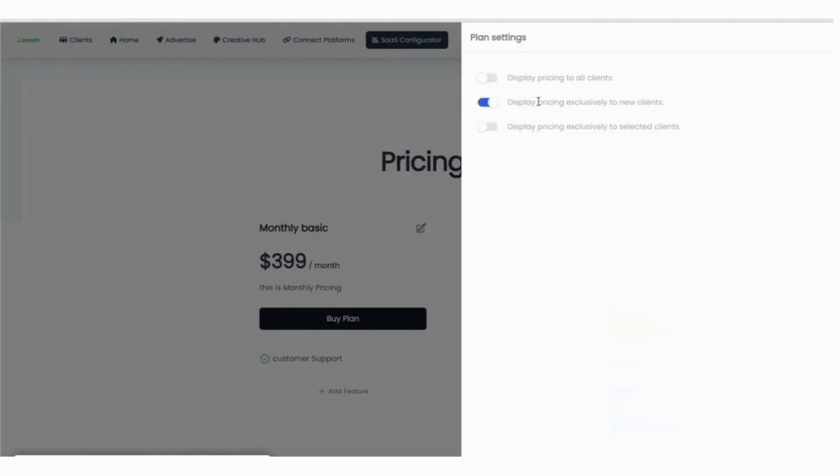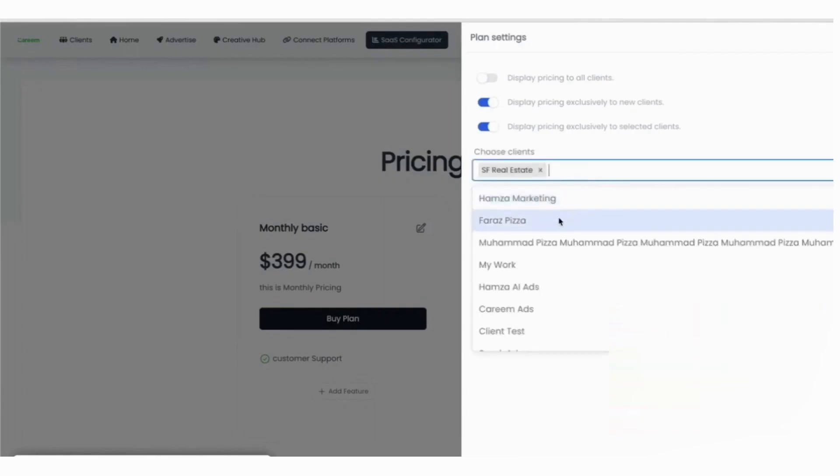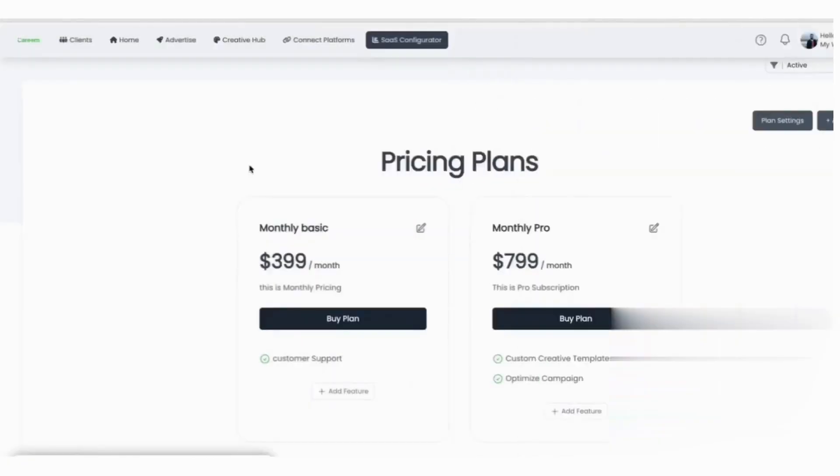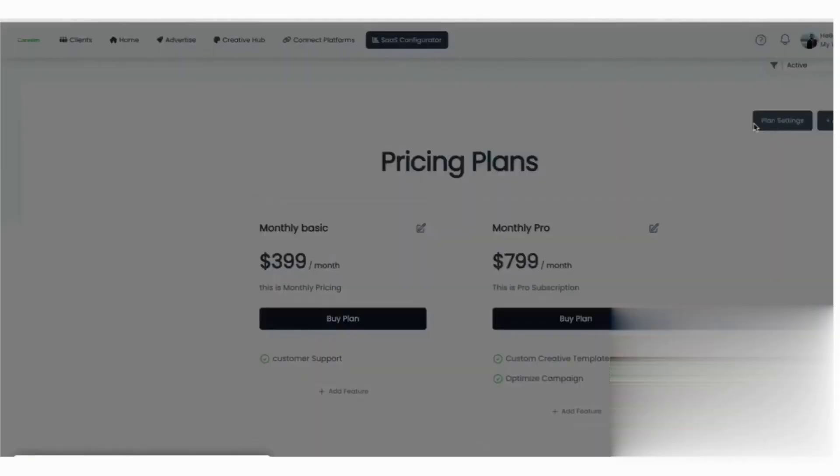Visibility controls help you decide who sees the pricing screen. You can show pricing to both existing and new clients, only to new clients if you already bill current ones elsewhere, or only to selected clients that you pick from your list. This is useful when you're migrating accounts or testing new offers. You can change these settings at any time as your rollout evolves.